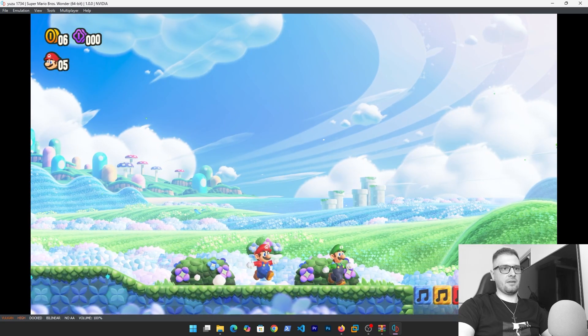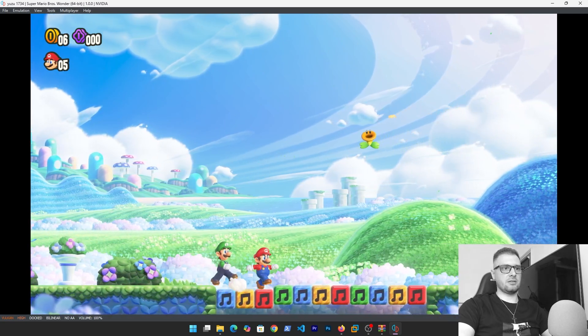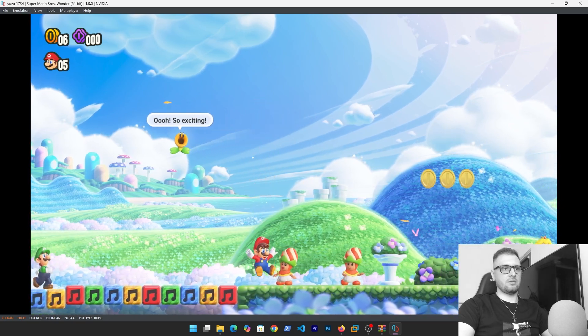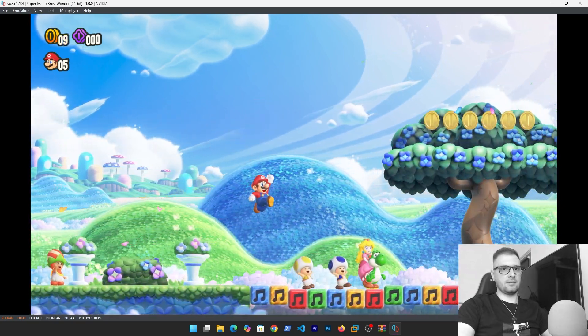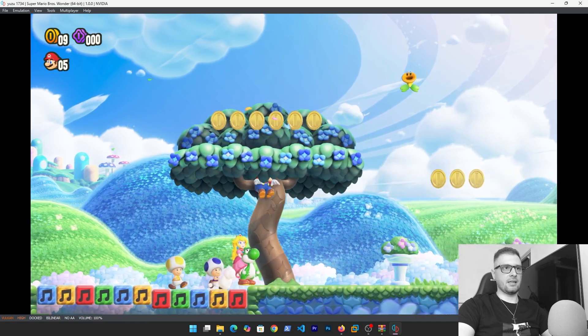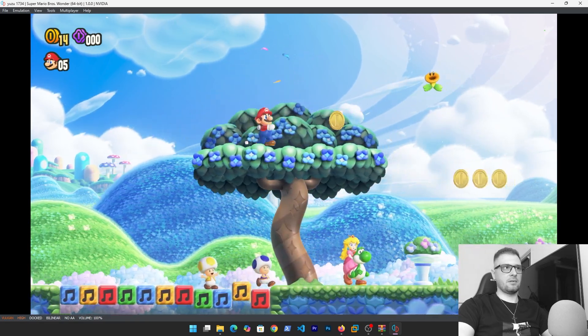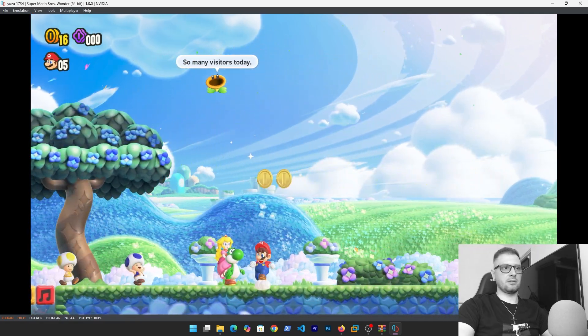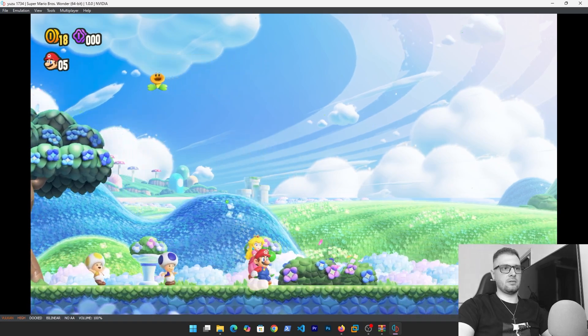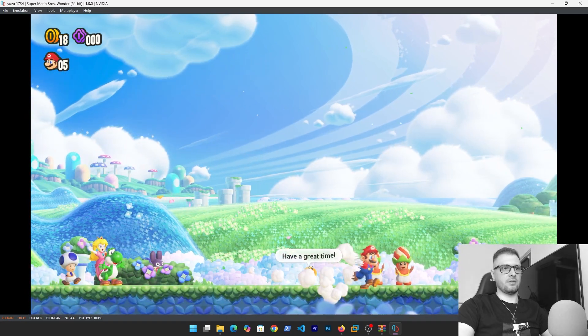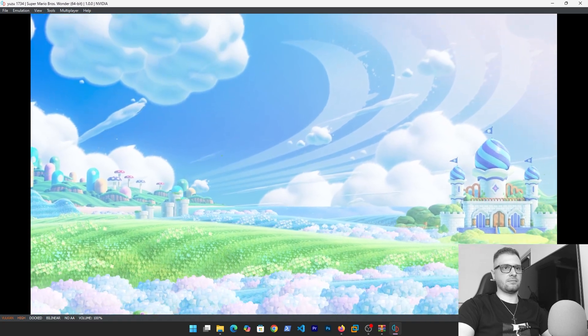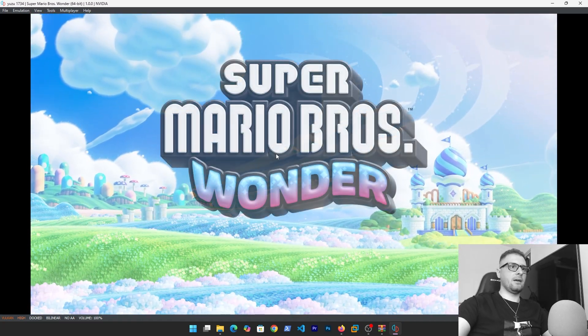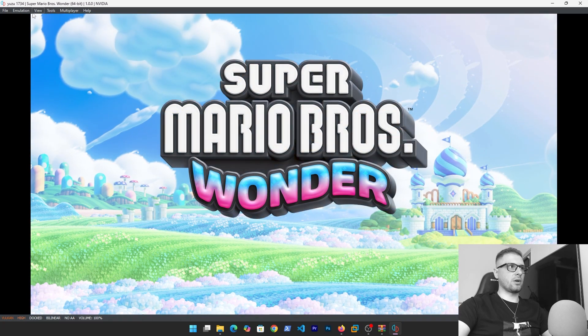I think it's better in Ryujinx. The Yuzu is a little laggy in some zones, but never mind. This is the game works.